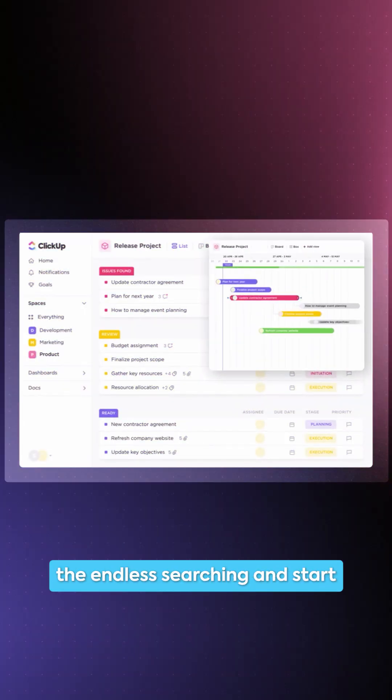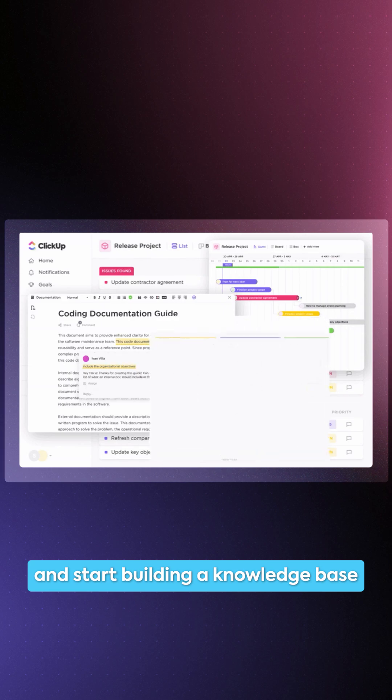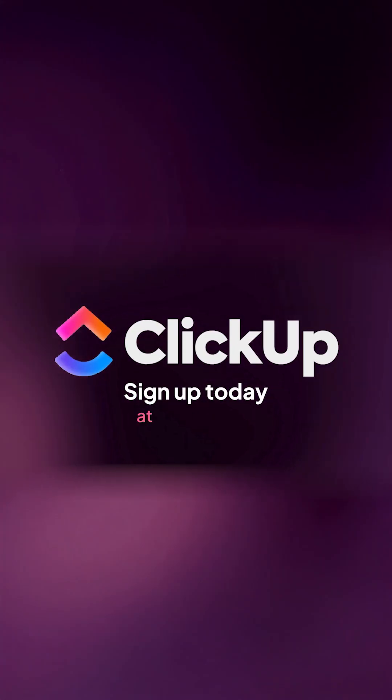So if you're ready to stop the endless searching and start building a knowledge base that actually drives productivity, sign up for ClickUp today.